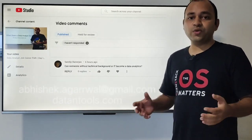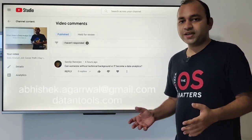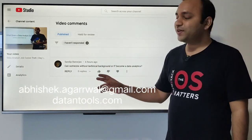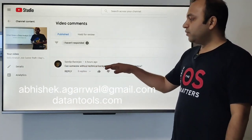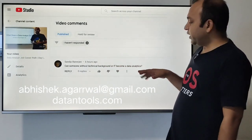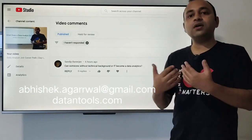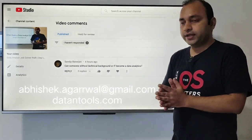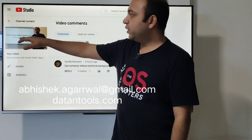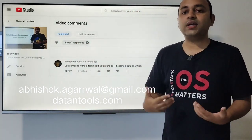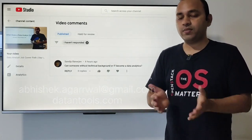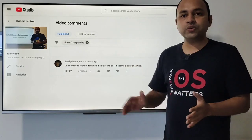Hello and welcome to this new video. In this video I'm addressing a comment from a viewer asking whether someone without a technical background can become a data analyst, or come into the field of data analytics. This question came up on my video about what a data analyst does, aimed at beginners, and it's a very genuine and normal question.